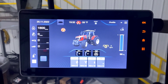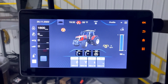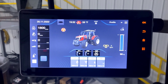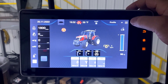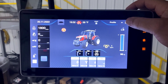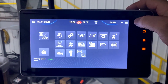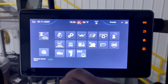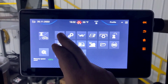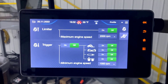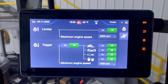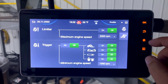To set a maximum engine speed in the Datatronic 5 on your Massey Ferguson tractor, navigate to the three bars in the top right hand corner and go to the engines page.